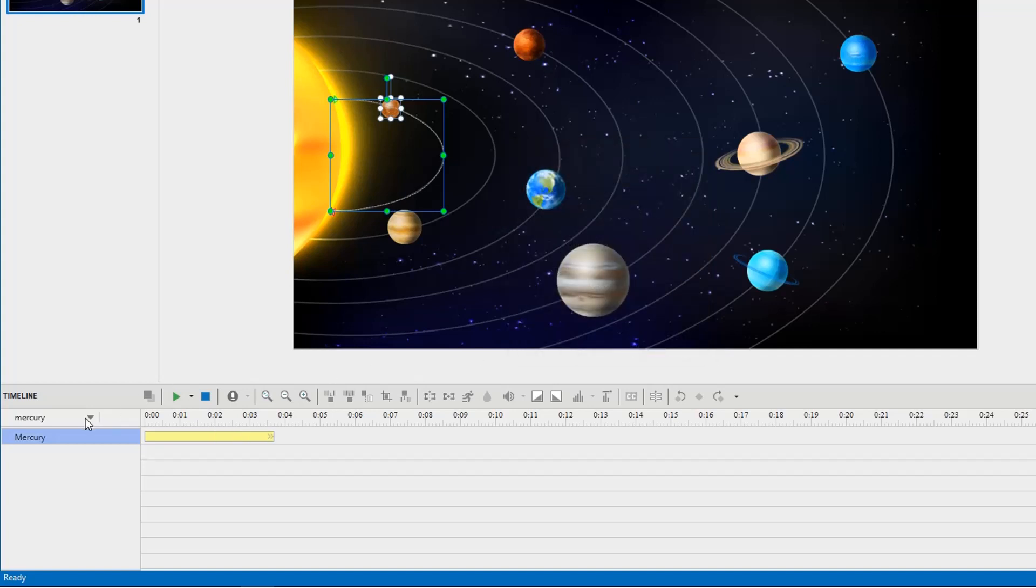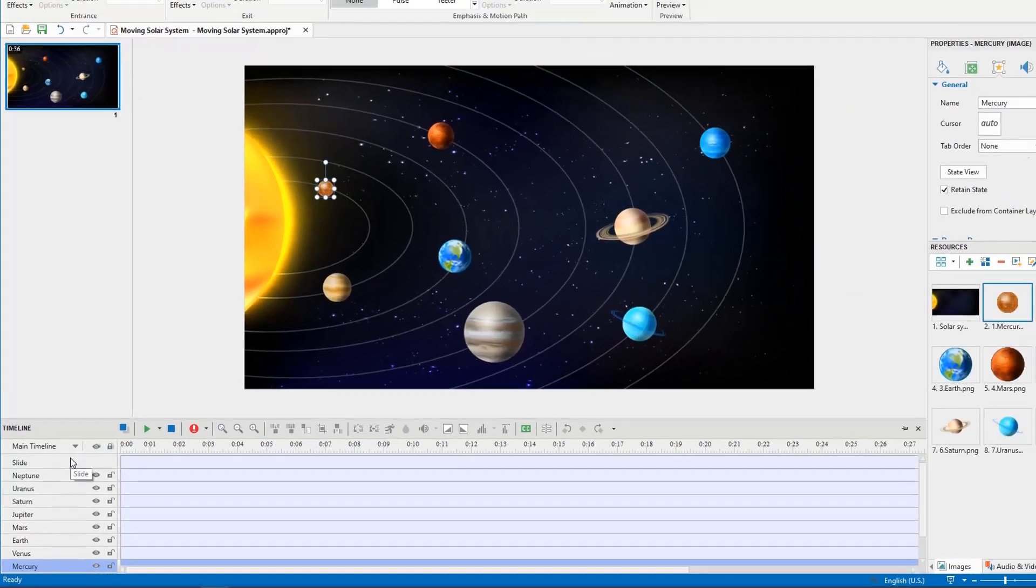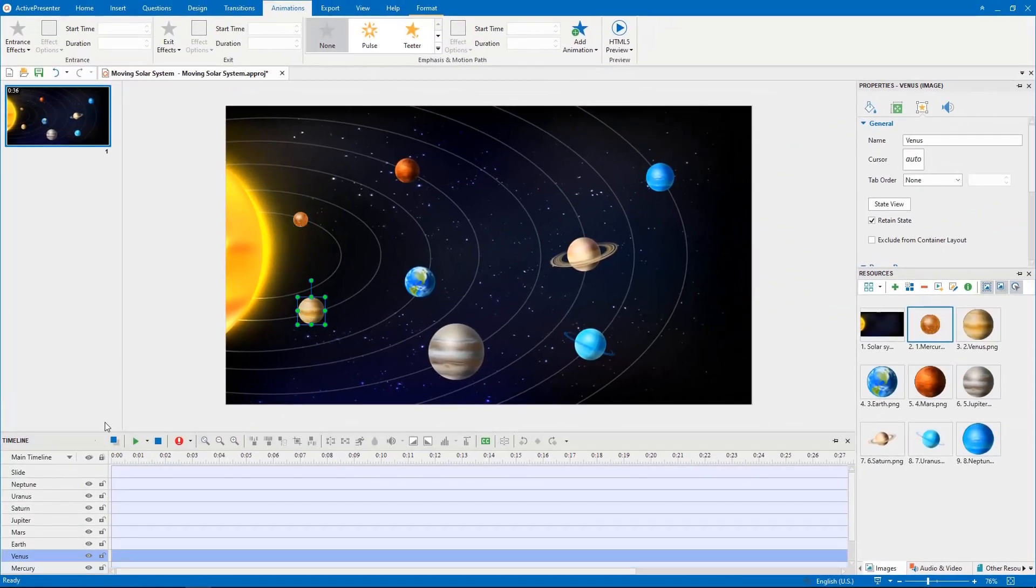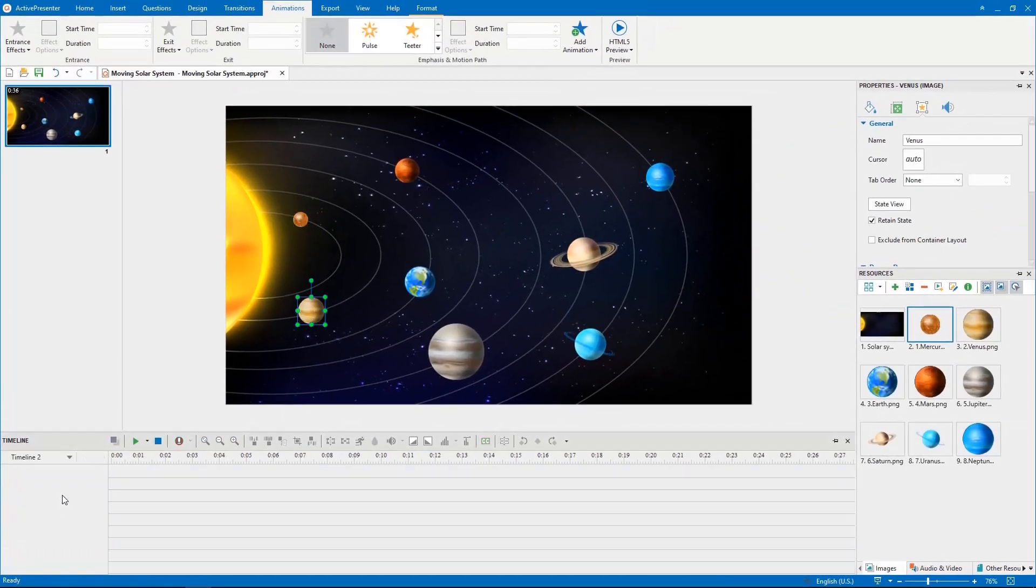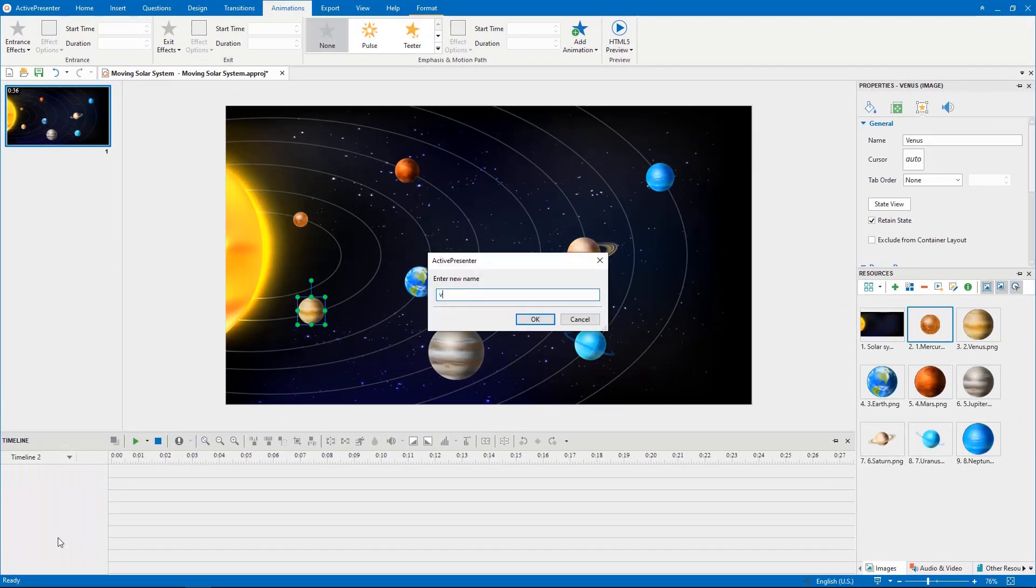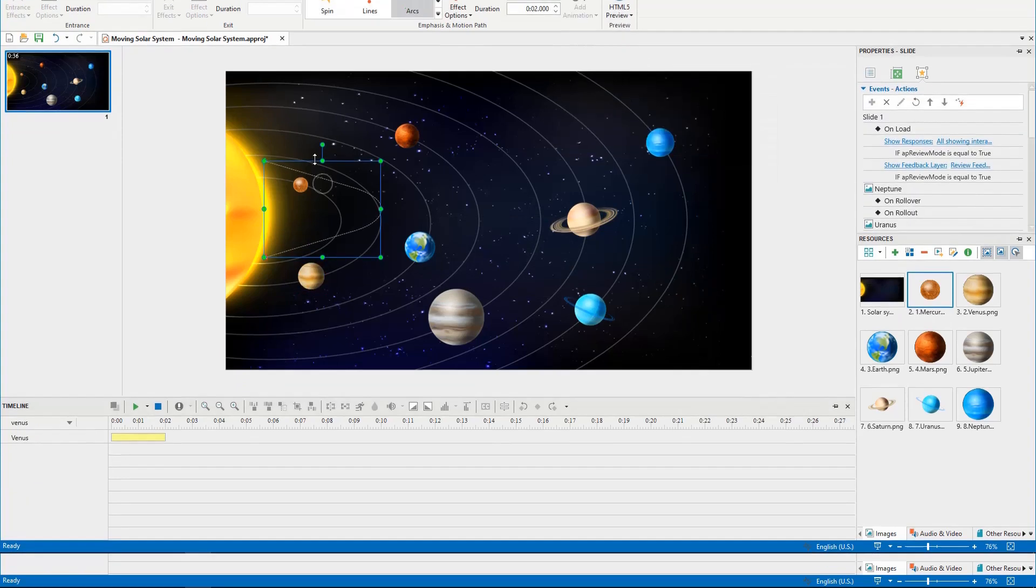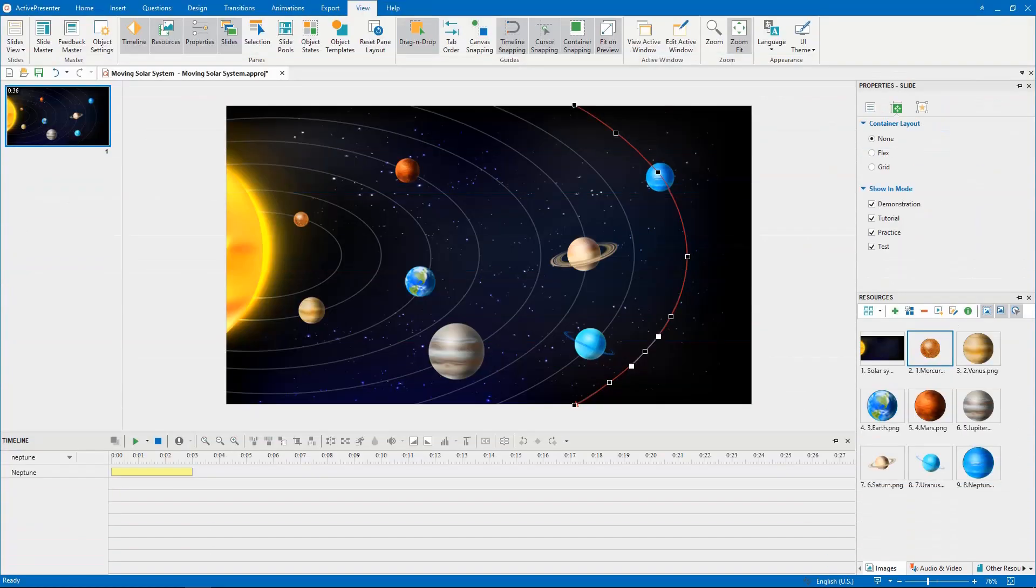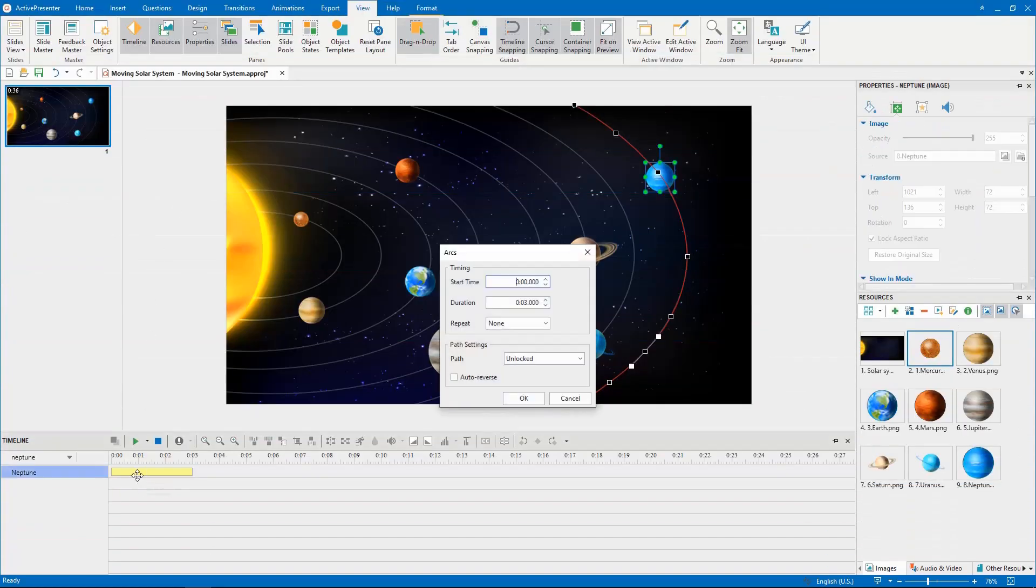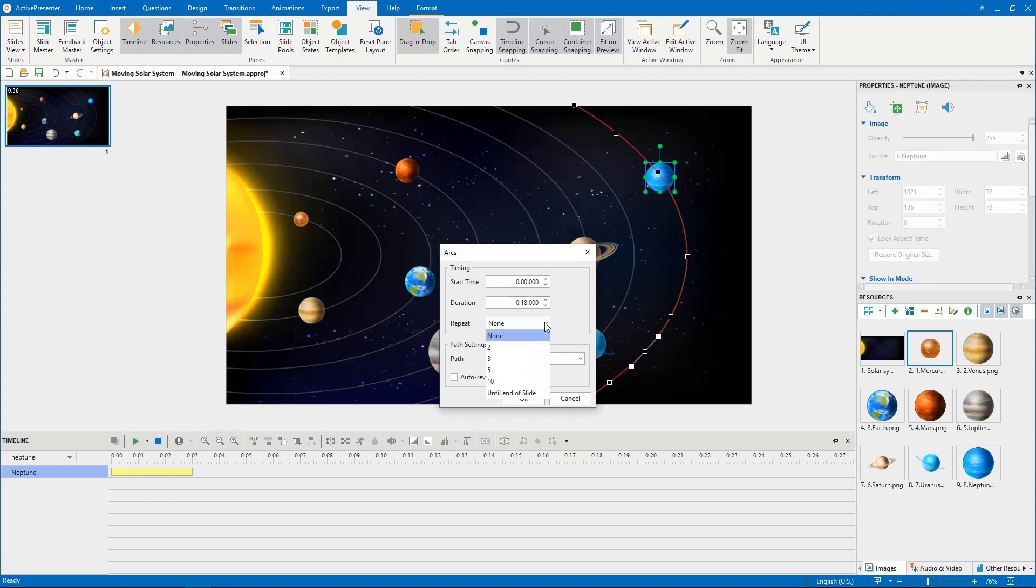Now, you are in the Mercury timeline. Let's go back to the main timeline and do the same steps with other planets. The further away from the sun they are, the slower the planet's orbital speed and the longer their path. So, you should set the other planets' looping duration longer than Mercury's.